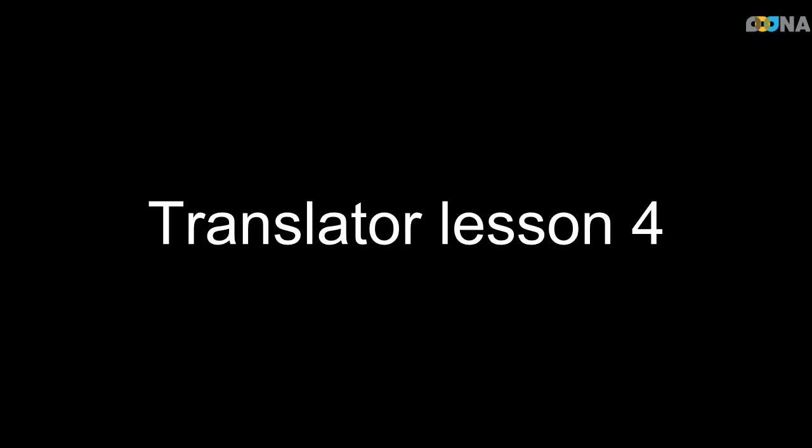Translation Manager video tutorial number 4 shows you how to check that a paid query has been approved and how to personalize Translation Manager.